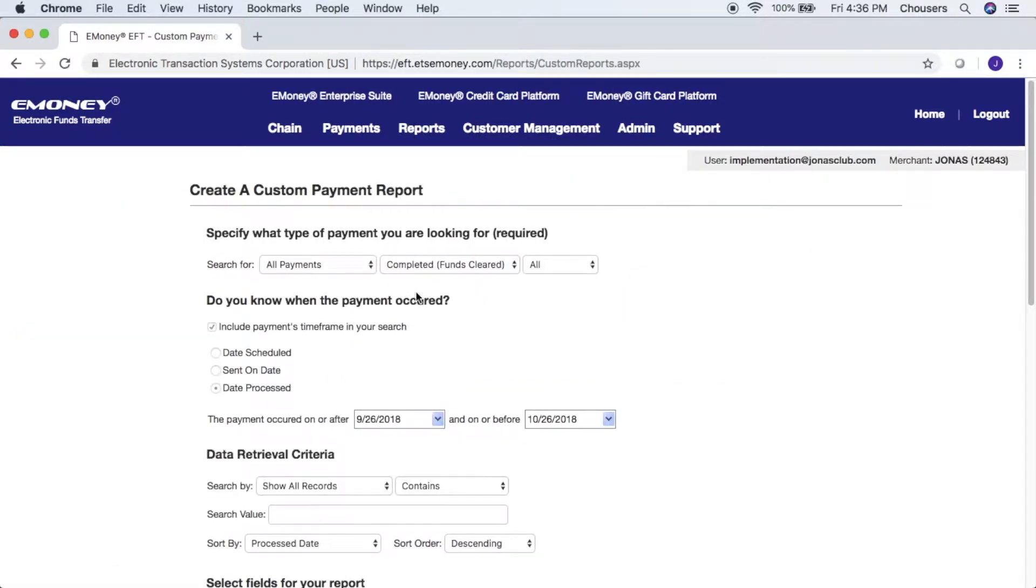All the fields required for the report have already been checked for you so there is no need to make any edits.